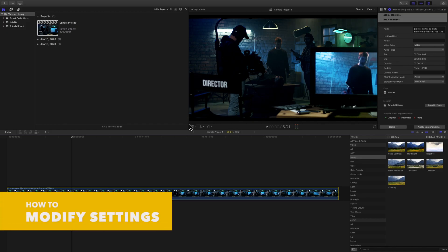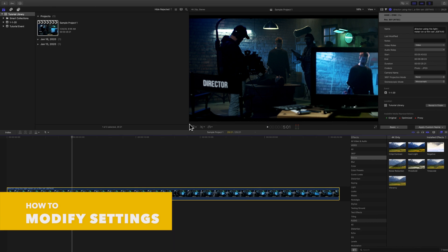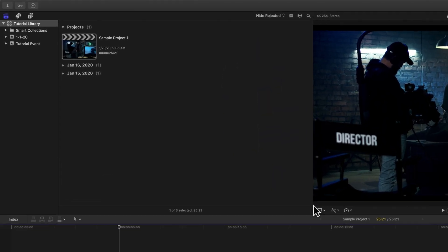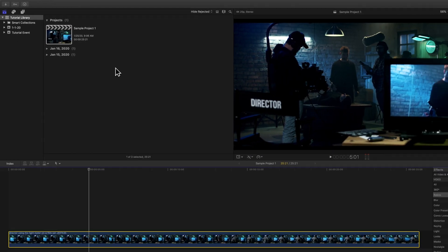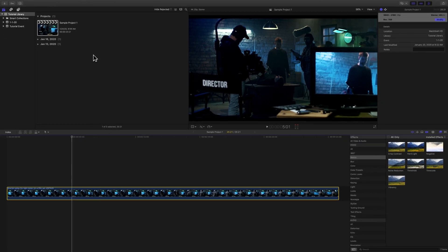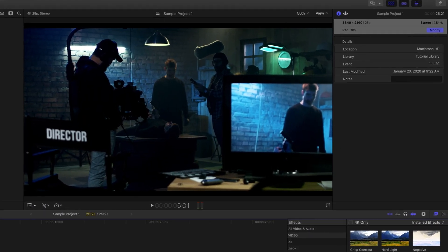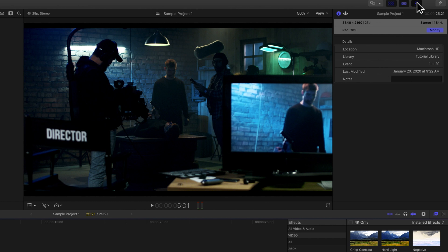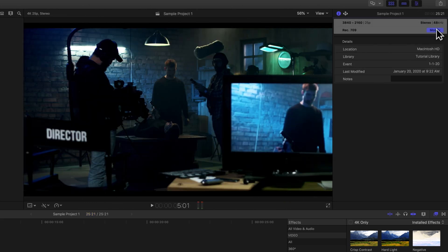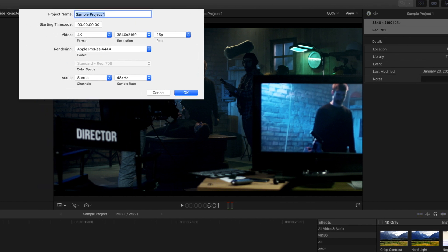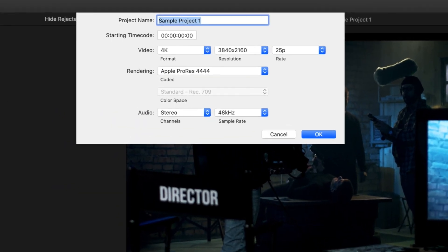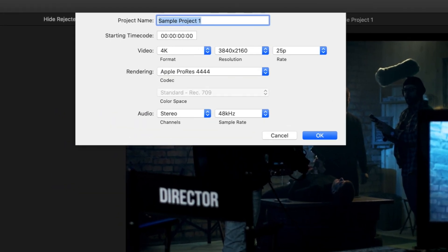Let's check out how to modify your settings. In the browser, select the project you want to modify by double-clicking it. Make sure that your properties inspector is visible by toggling this icon on the top right. Now click Modify. The Modify settings window will appear in the center of your screen.